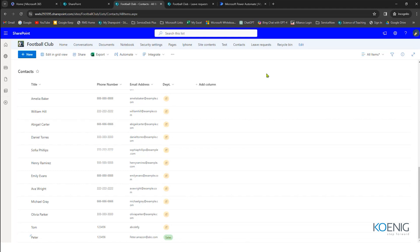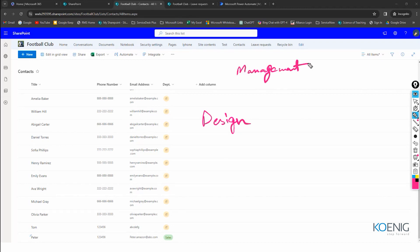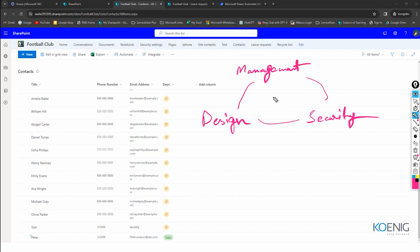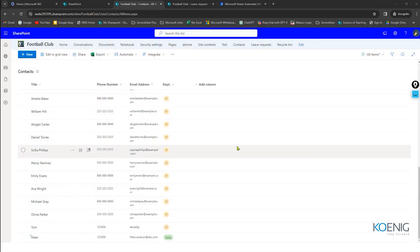Once entries are in the list, you can easily export that data to Excel, Power BI, or CSV files. The page is dynamic — you can make changes, and you can restrict editing through SharePoint's security features. In SharePoint, there are three major sectors: design, management, and security. Today we're focusing on the management part using lists and automation. We've understood how the list works.